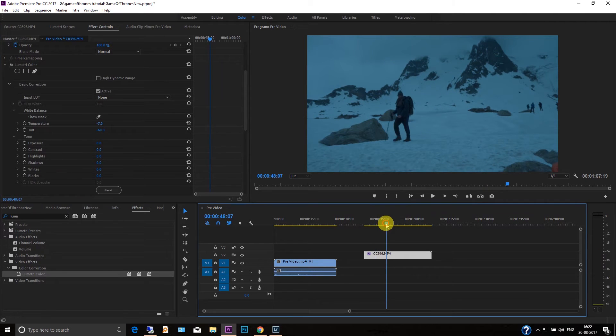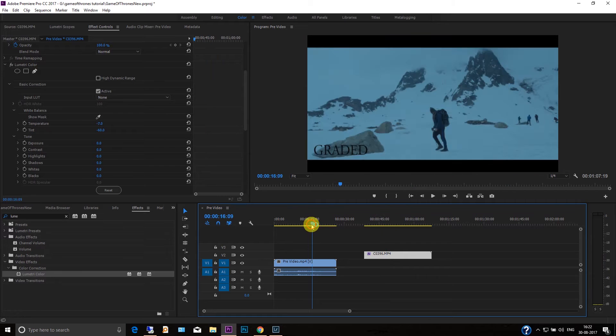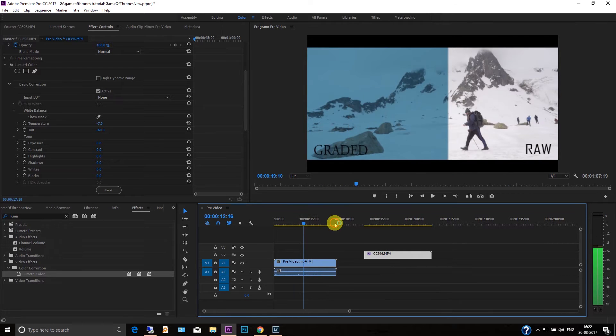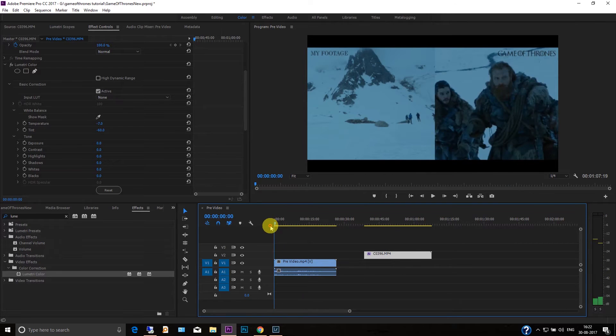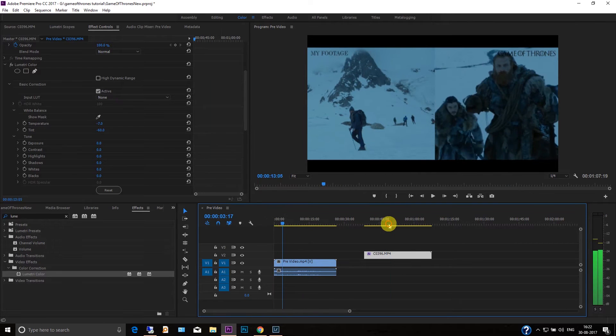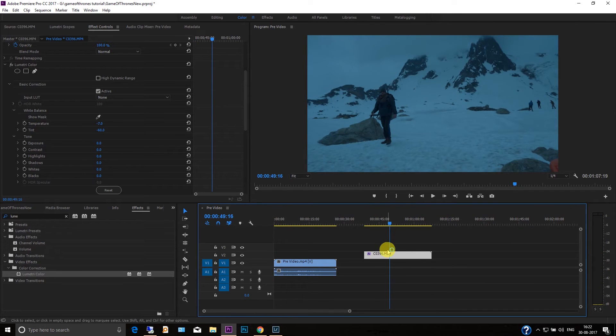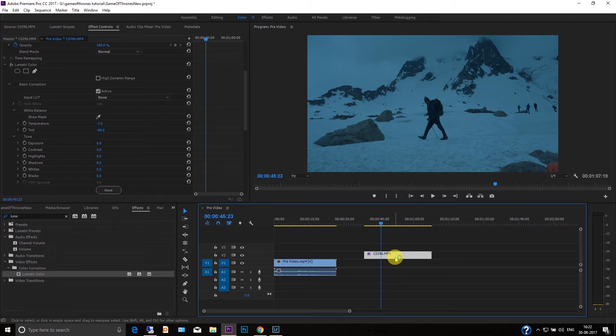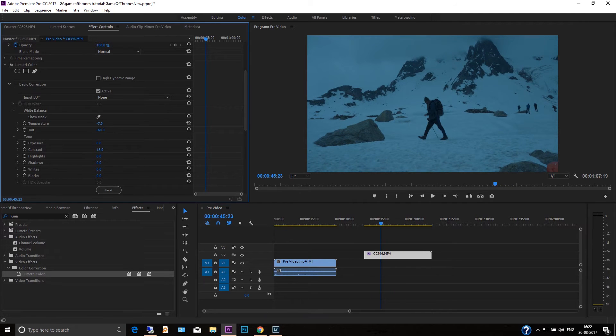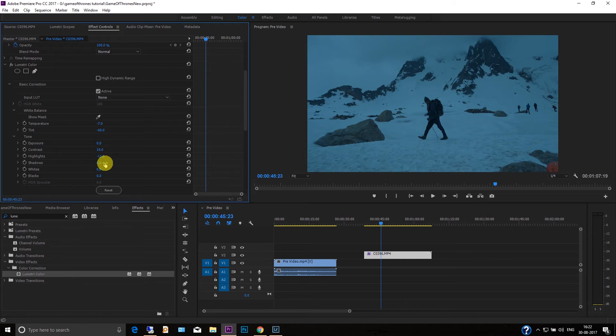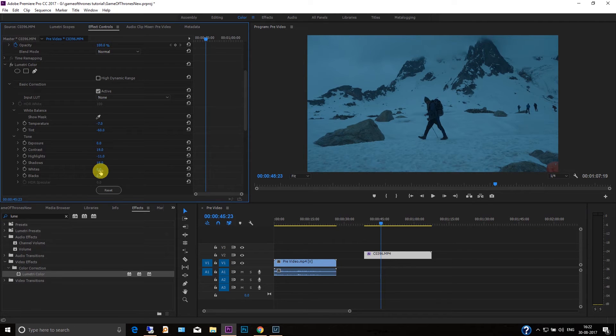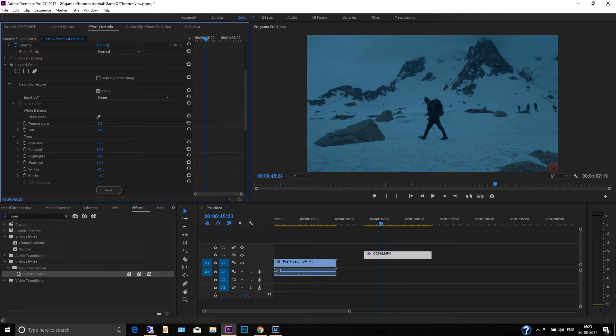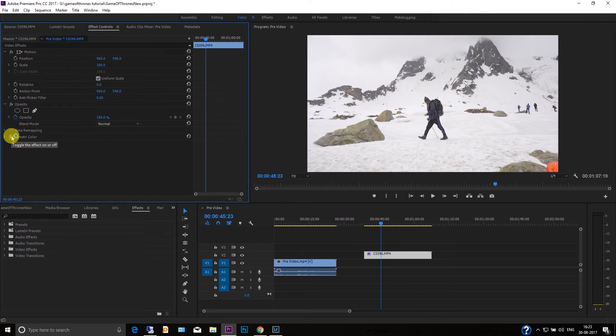So now you're seeing you have got the similar look like Game of Thrones. And that's it, you can play around with the contrast and highlights, shadows. So I'm just going to leave this for you and you can play around a bit.